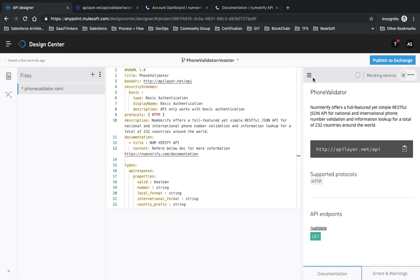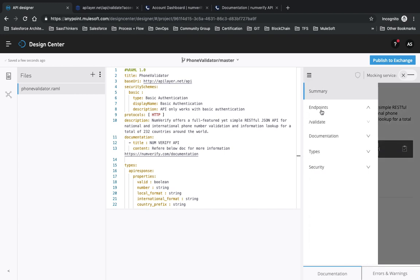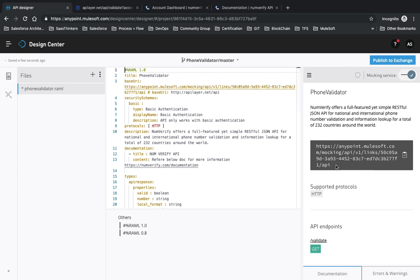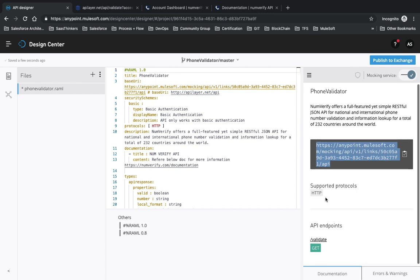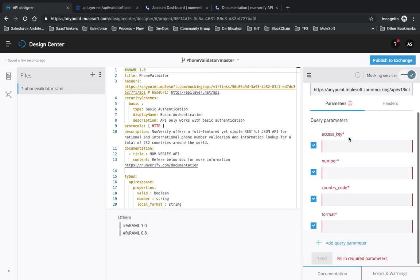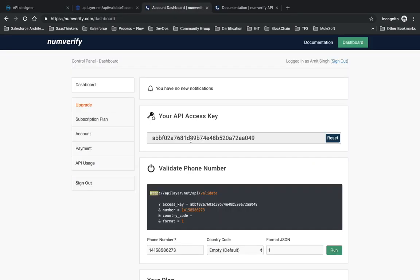In the right-hand panel you can see the full API document: the summary, base URI, supported protocols, API endpoints, documentation, objects the API uses, and the security schema. For testing, click on Mocking Service. It will give you a mock URL and also change the base URL. Then click on GET, then Try It - it will ask for the access key.